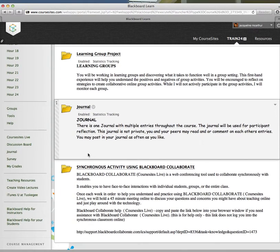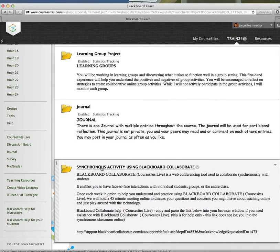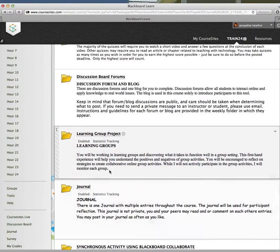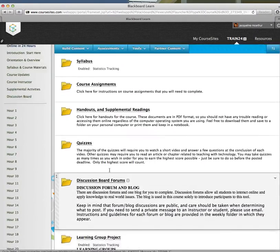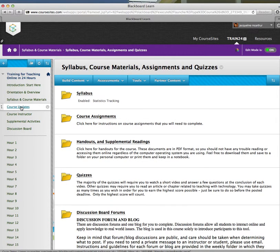There are opportunities to communicate synchronously. If you'd like to do that, just contact me and I'll be happy to work with you to demonstrate how to use that feature of Blackboard. Course updates.